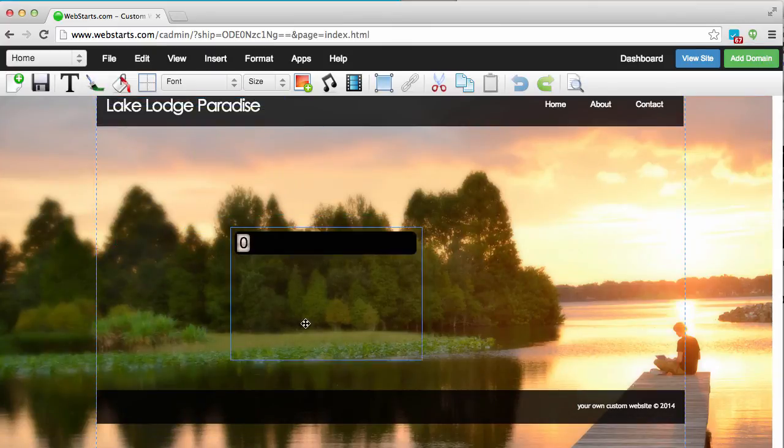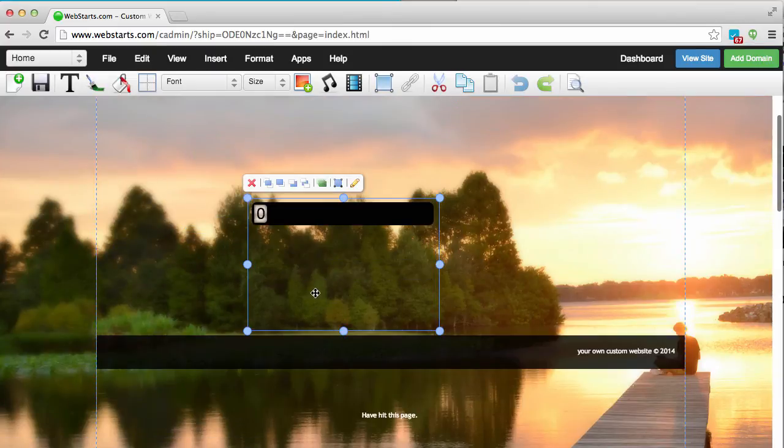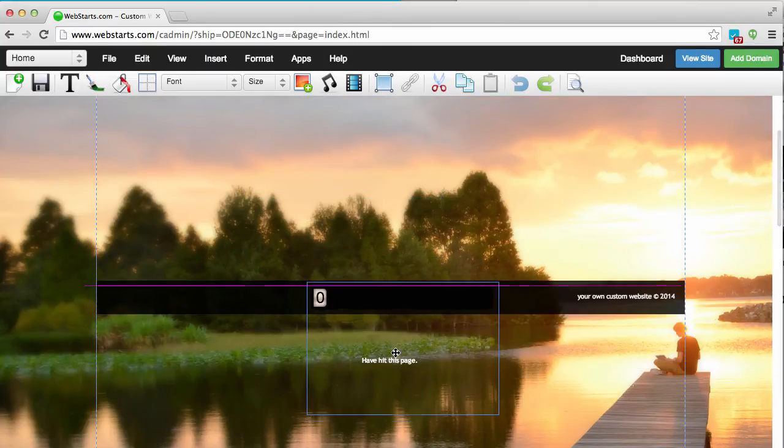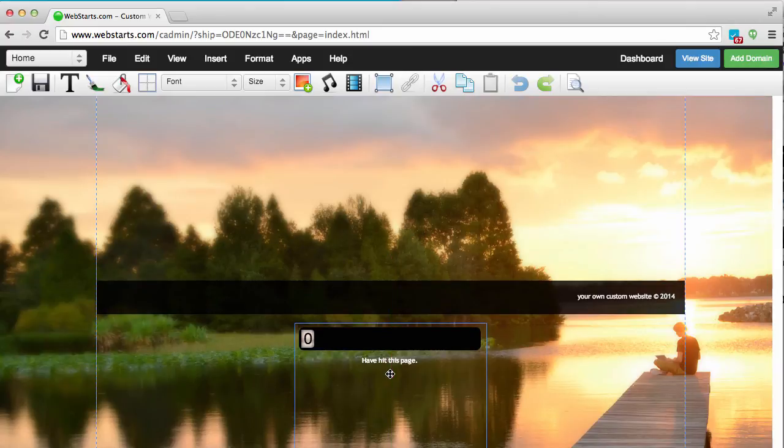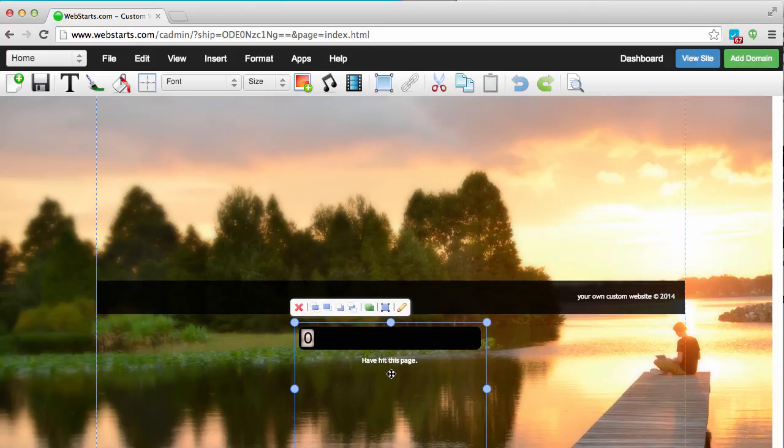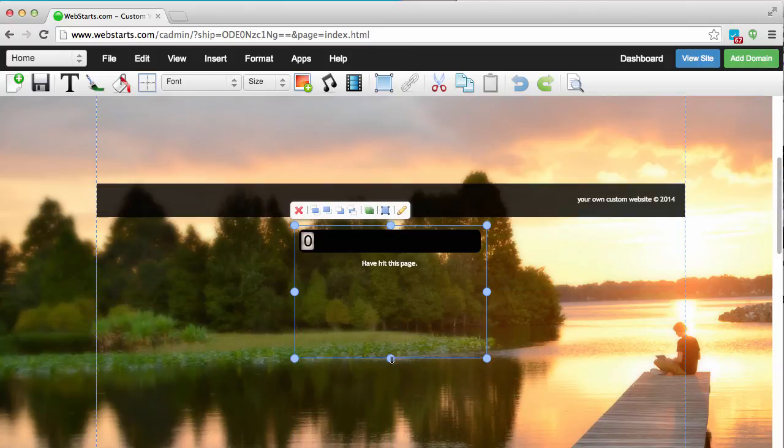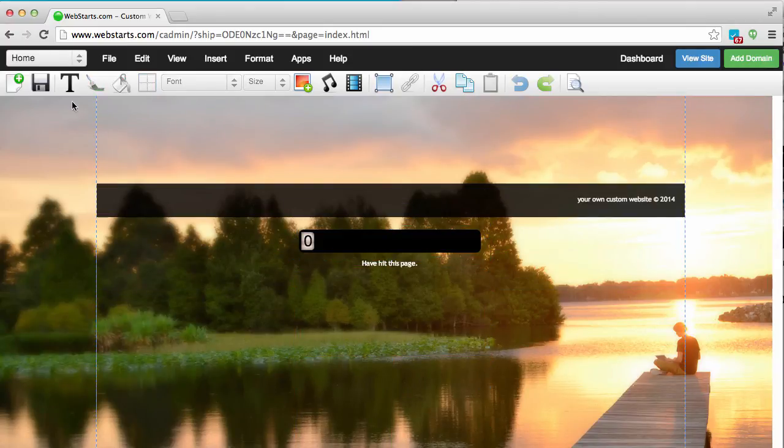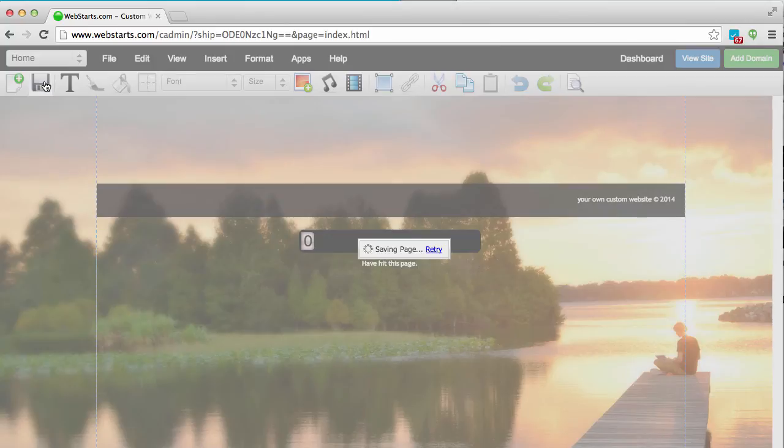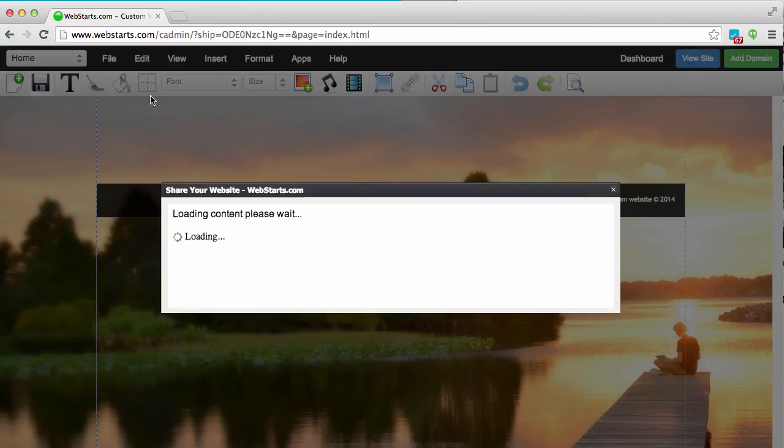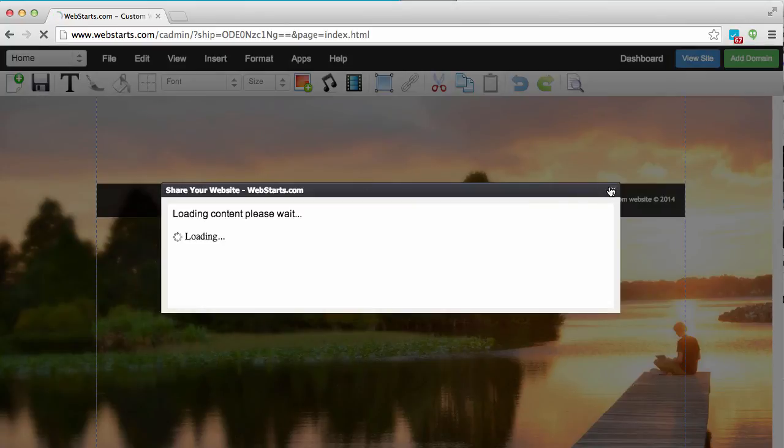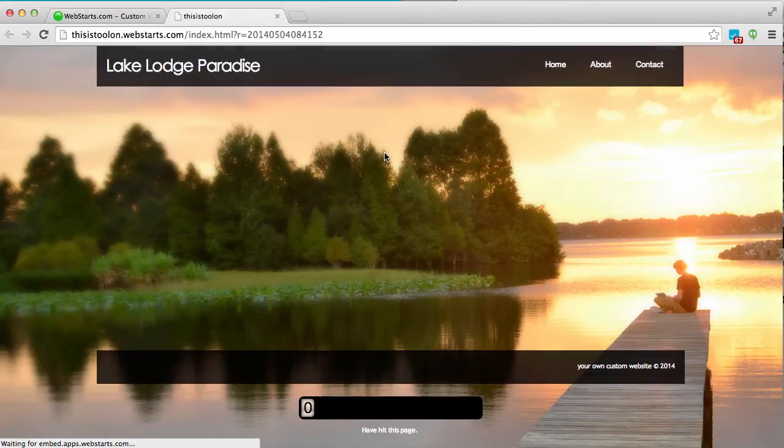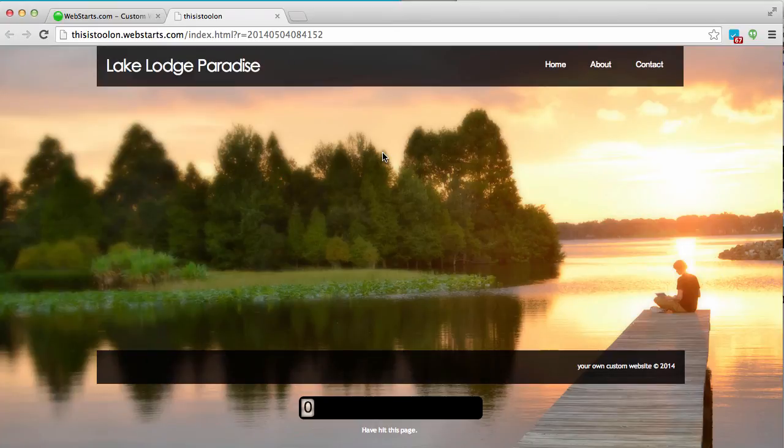Now you can drag and drop your hit counter wherever you would like it to appear on your web page. I'll resize that a little bit, save my page, and then you will see my hit counter is displayed on my live website.